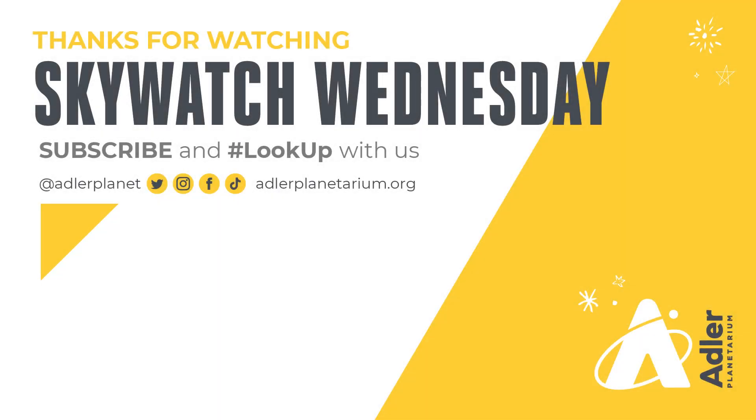That's what we have for you today. Thanks as always for watching. Don't forget to subscribe to Adler's YouTube channel, and also follow us on Facebook, Instagram, Twitter, and TikTok. Happy stargazing, and we'll see you next time.